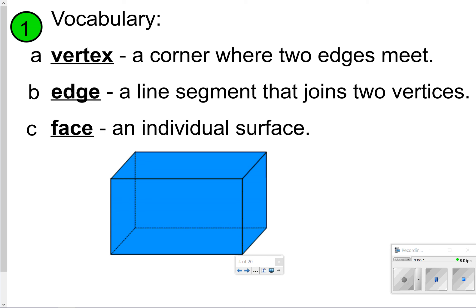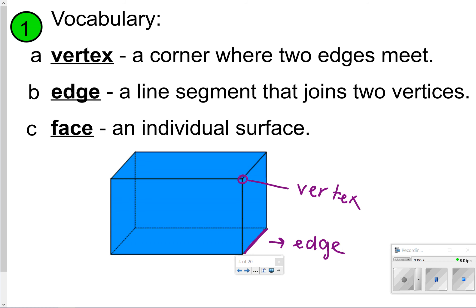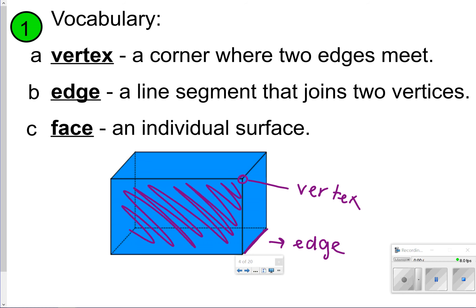The first vocabulary terms to write down: a vertex is a corner where two edges meet. An edge is a line segment that joins two vertices. A face is an individual surface. So this right here is a vertex, this line right here can be considered an edge — there are lots of edges — and this whole entire front side and many others, that's going to be a face.